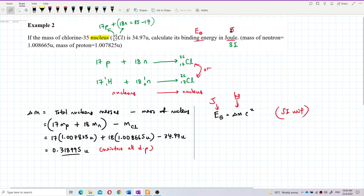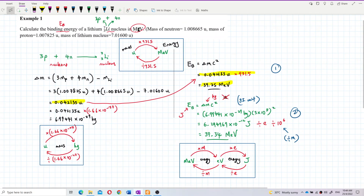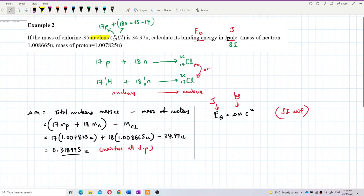You get binding energy in joules only if delta M is in kilograms. The question wants joules, not MeV. If you wanted MeV, you could directly multiply by 931.5. But since we want joules, we must use the formula delta mc² with delta M in kilograms — the traditional method.